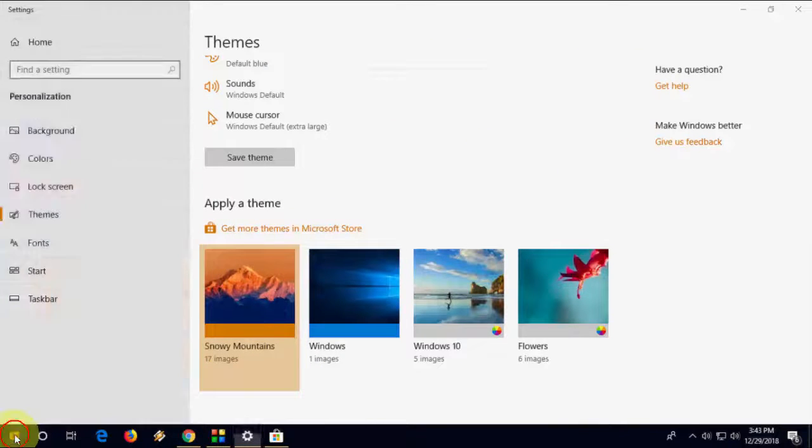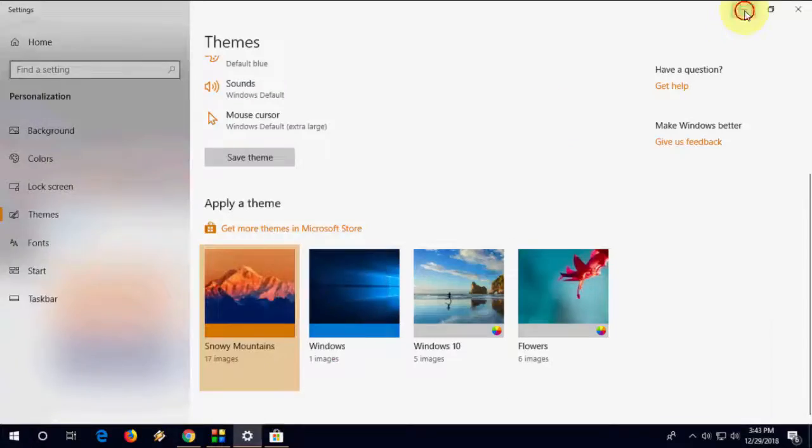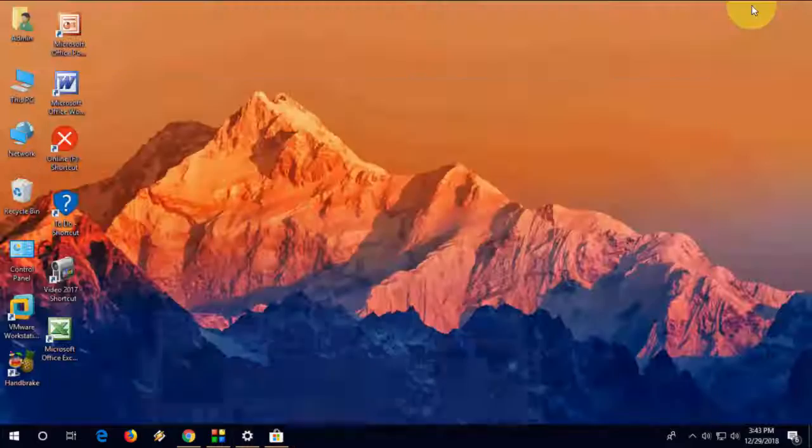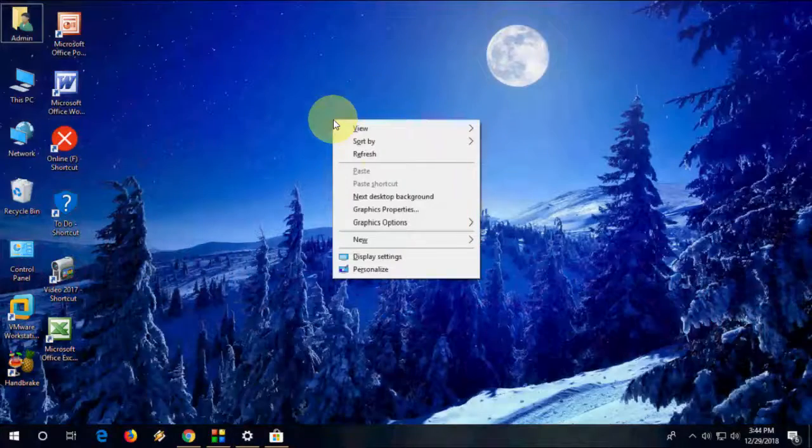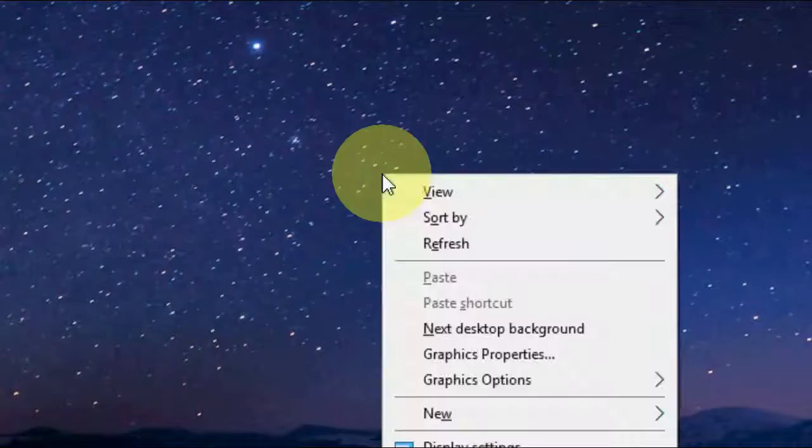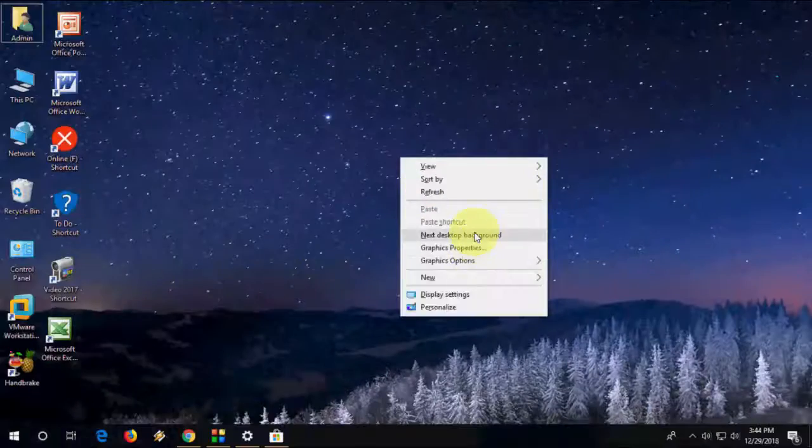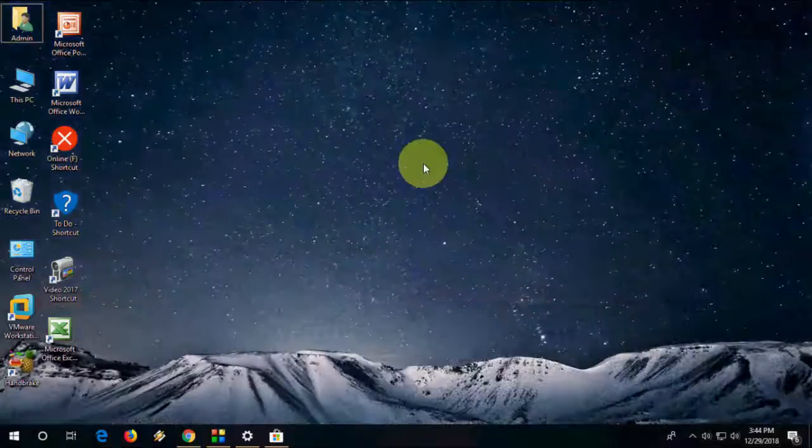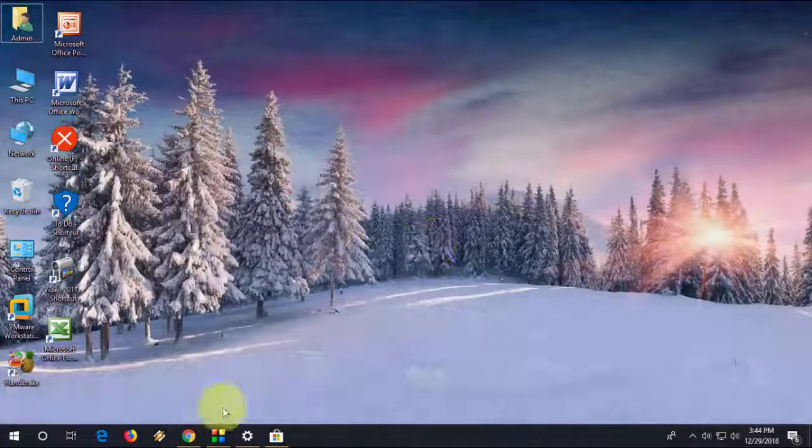And here choose your theme, just selecting it, and boom, that's it. Now you can see your color is changed and the best thing is you will get latest beautiful wallpapers. And you will get one option. You click right click on desktop, just click next desktop background.